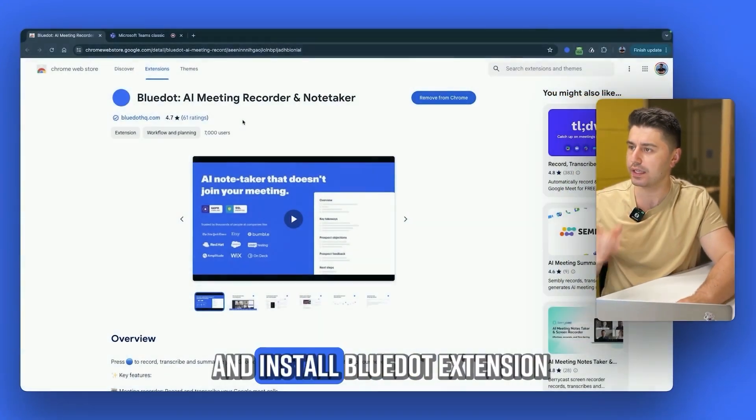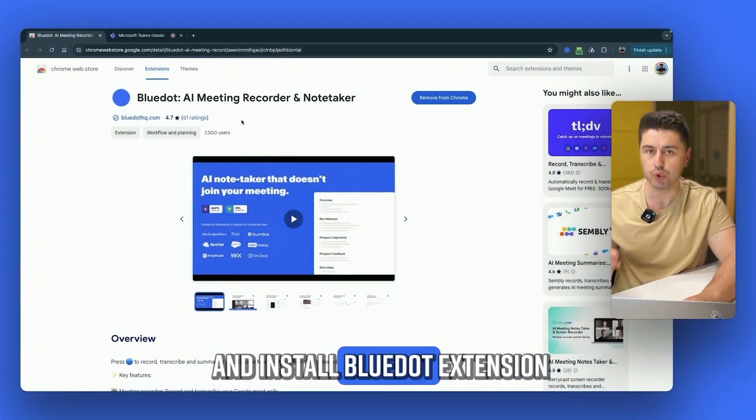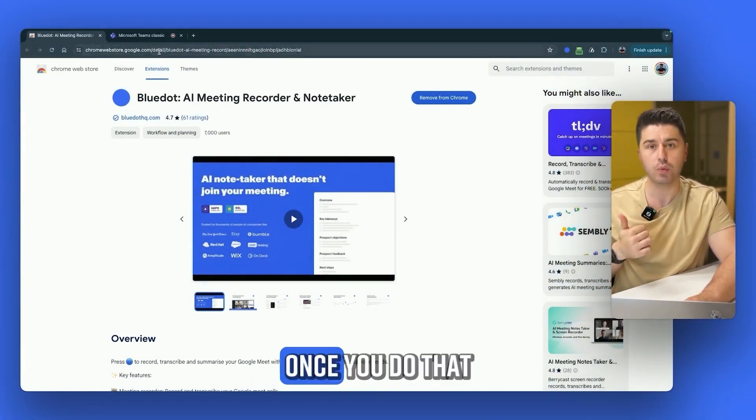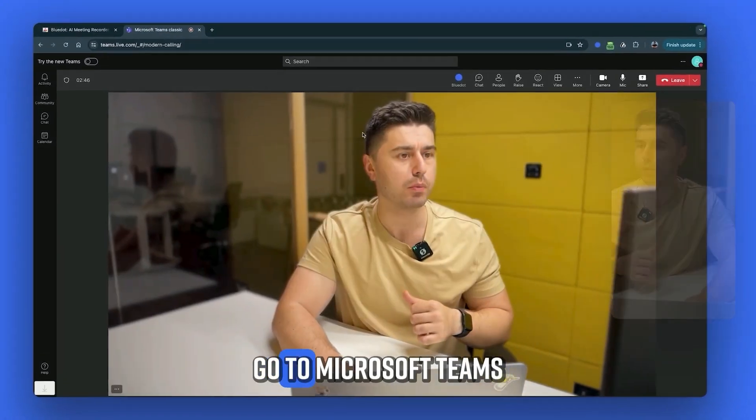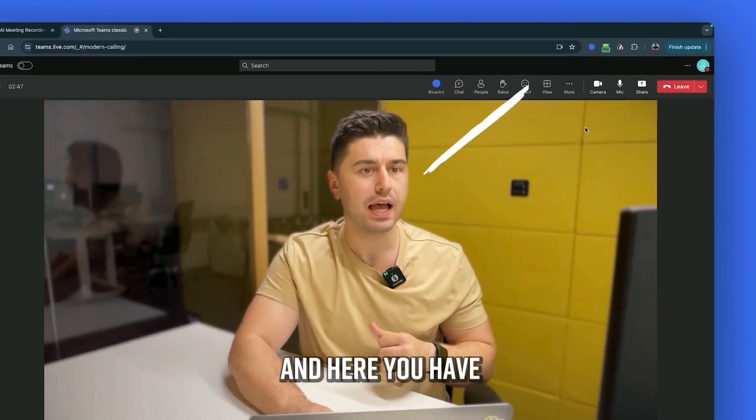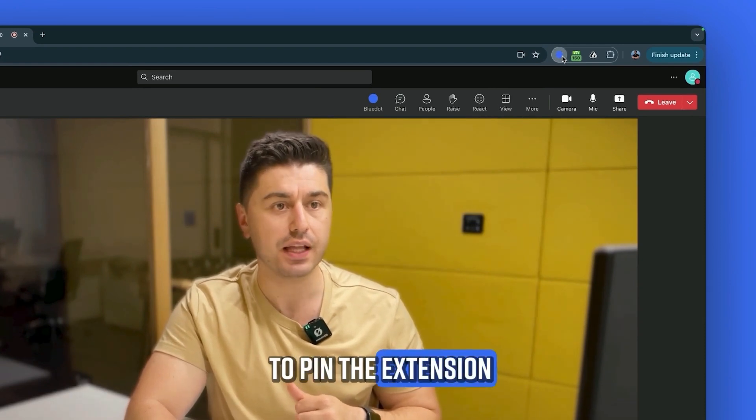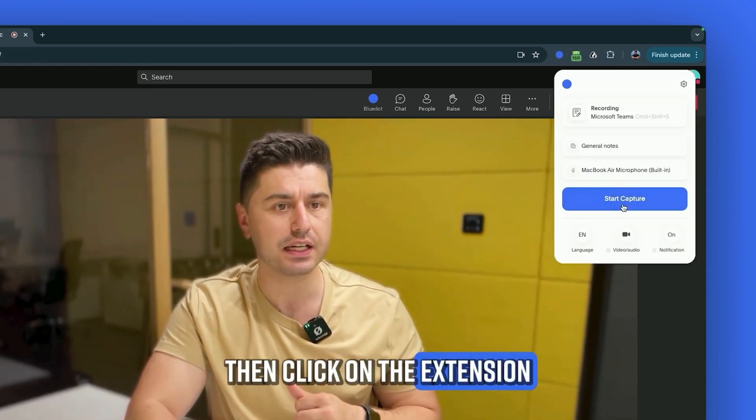First of all, go and install Blue Dot extension on your Chrome. Once you do that, go to Microsoft Teams and pin the extension. Then click on the extension.